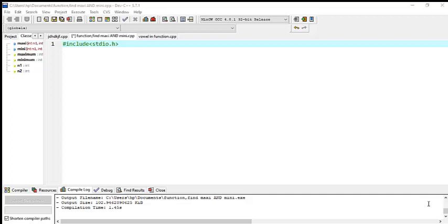I'm going to show you how to find the maximum and minimum number between two numbers. We use functions. We have included the library — #include <stdio.h> — right, okay.